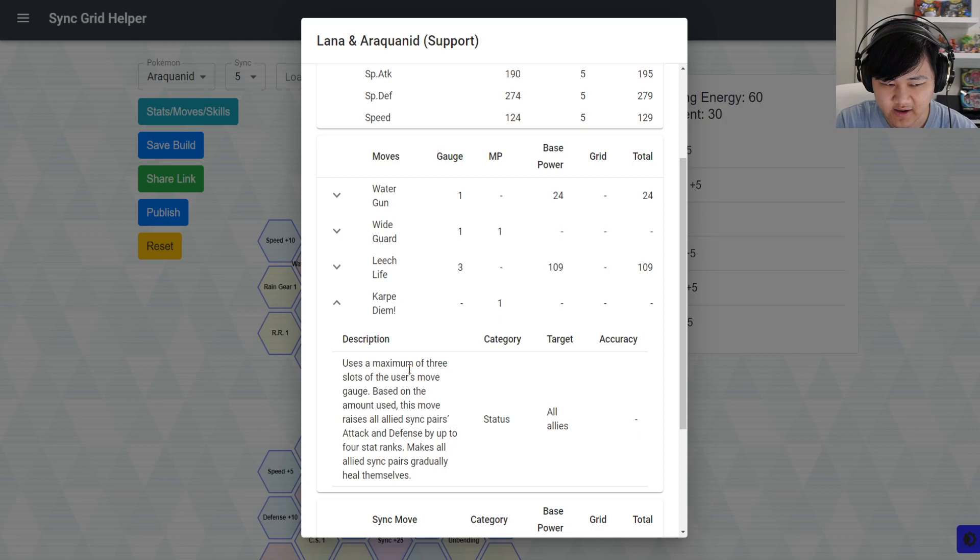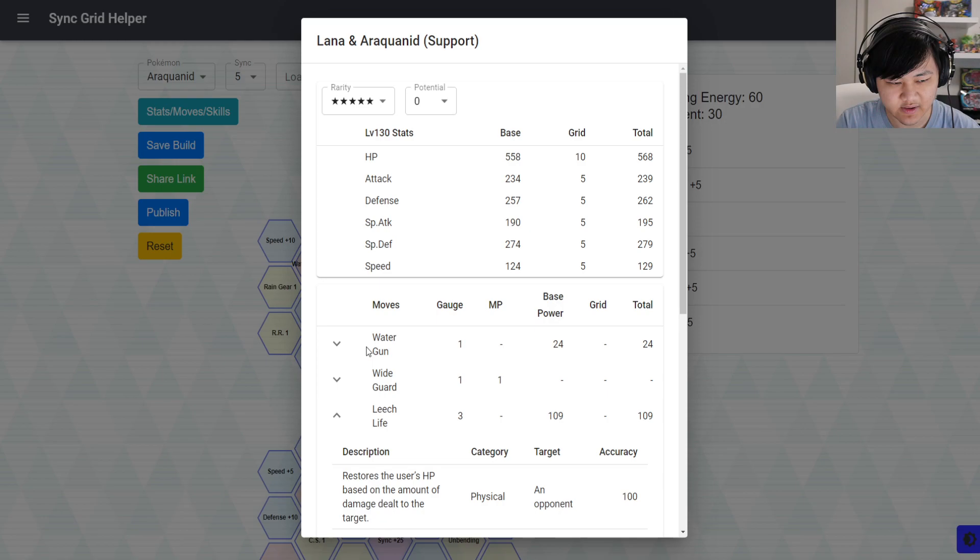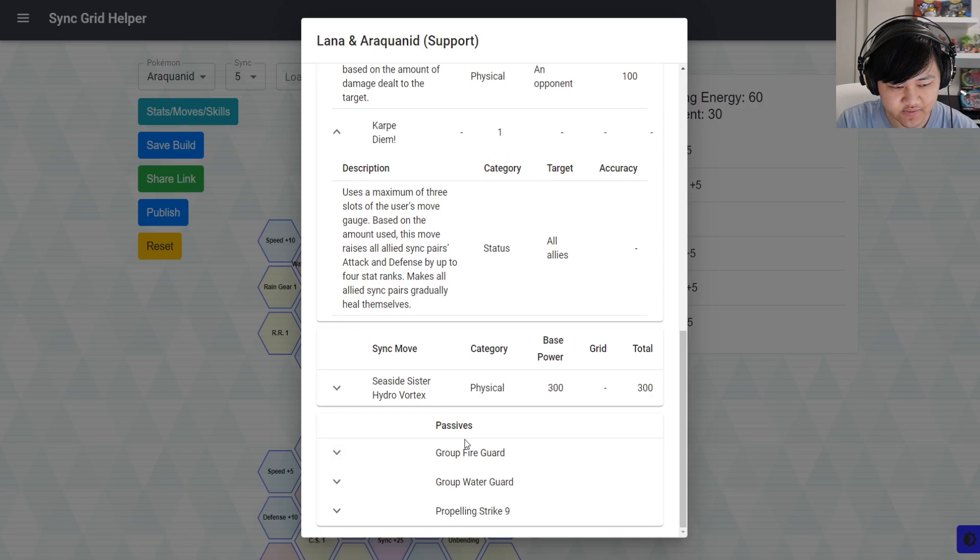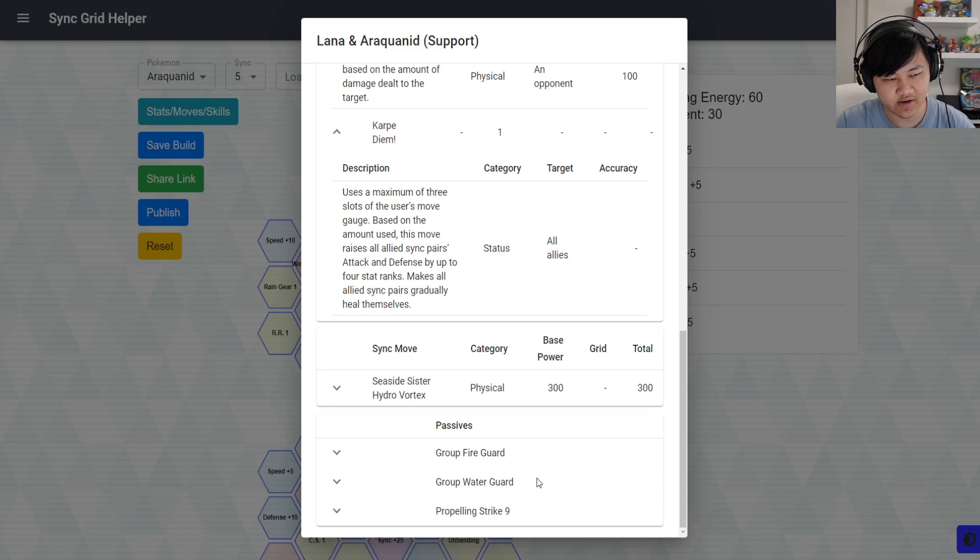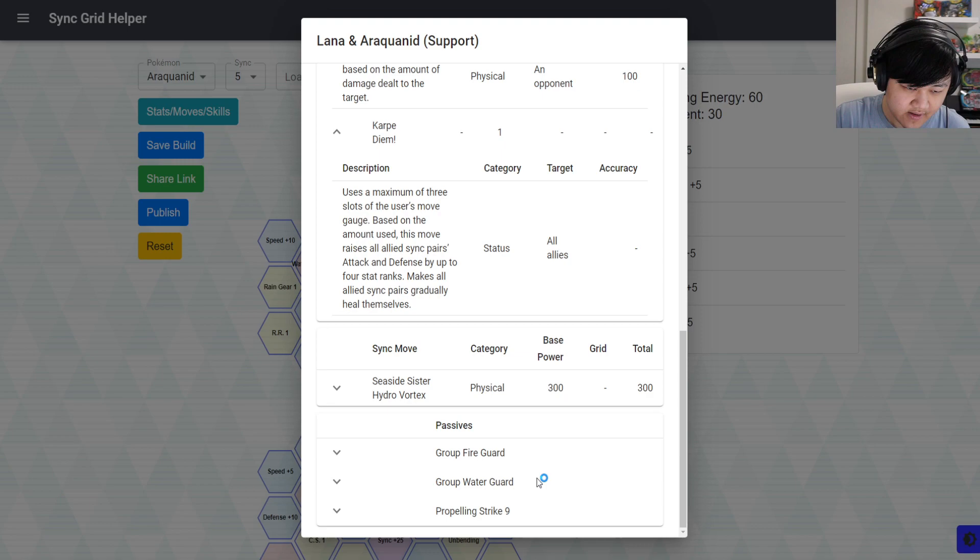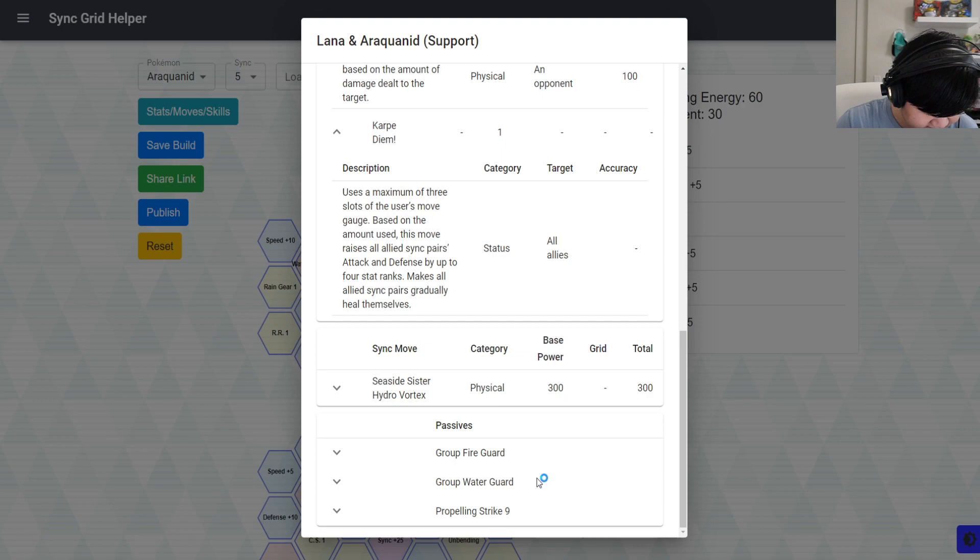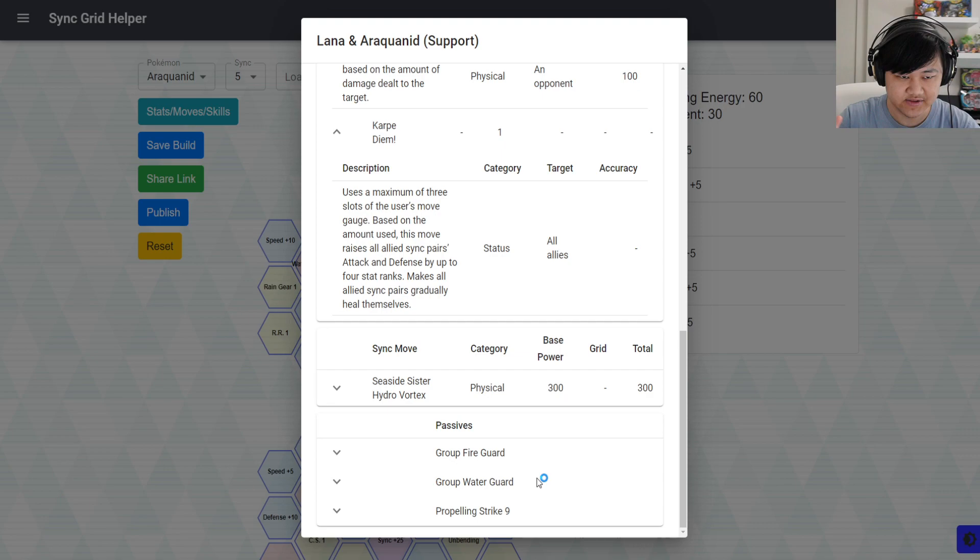And then the other thing that she does is leech life tank to stay alive, on top of that wide guard against AOE moves. So there are certain situations where she's a very, very situational unit. You also have group fire guard, group water guard. So the situation where you want to put her in is against units who use fire water type moves. That's where she does the best as a tank. And where the opponent hopefully uses physical moves as well because you also buff defense.